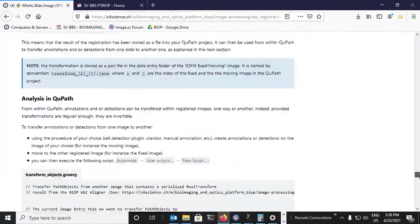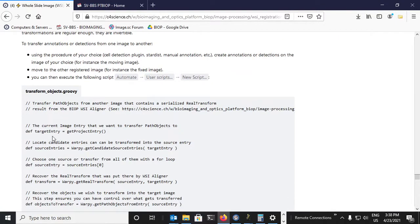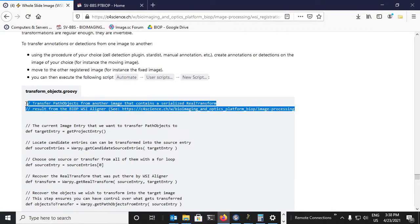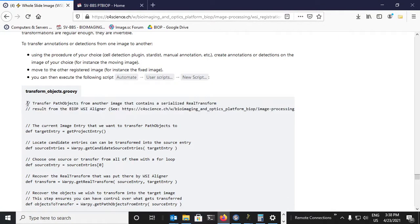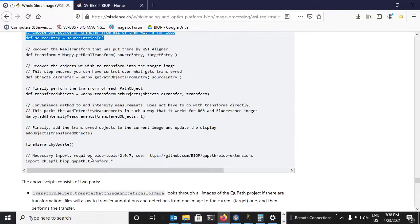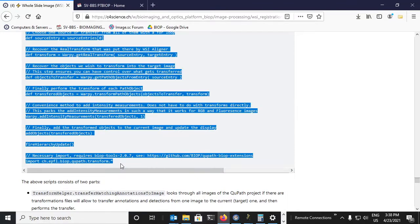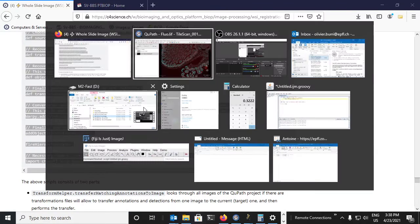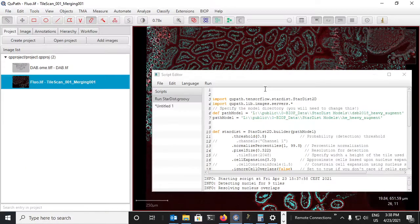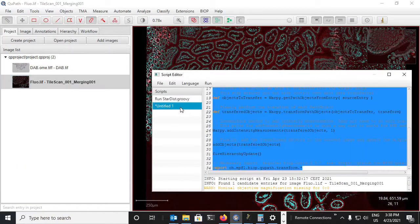And now all the way at the bottom of the page, there is the script that we can use to transfer the objects. So we're going to copy this to QuPath and I'm going to make it into a new script here.